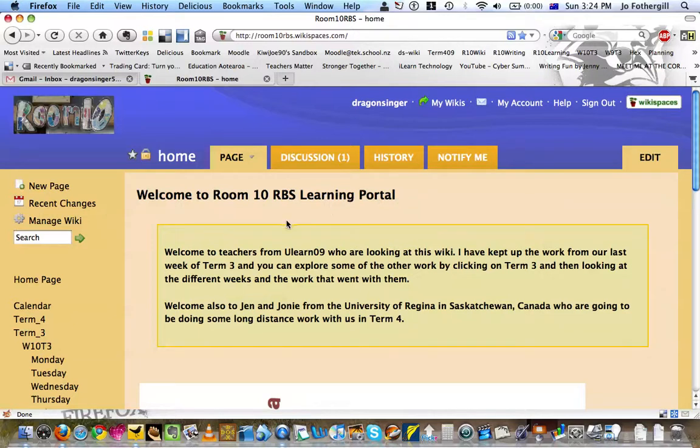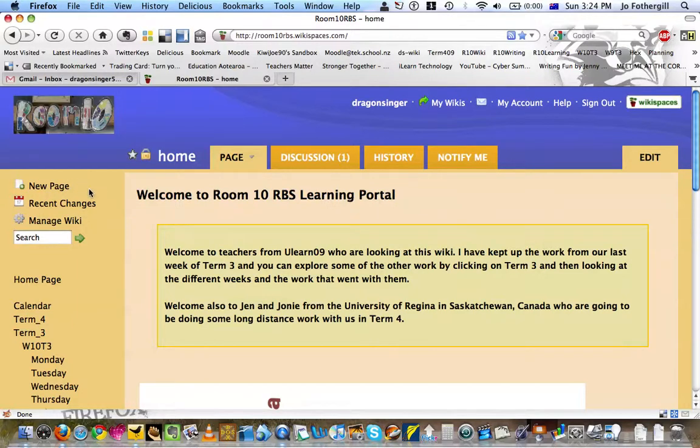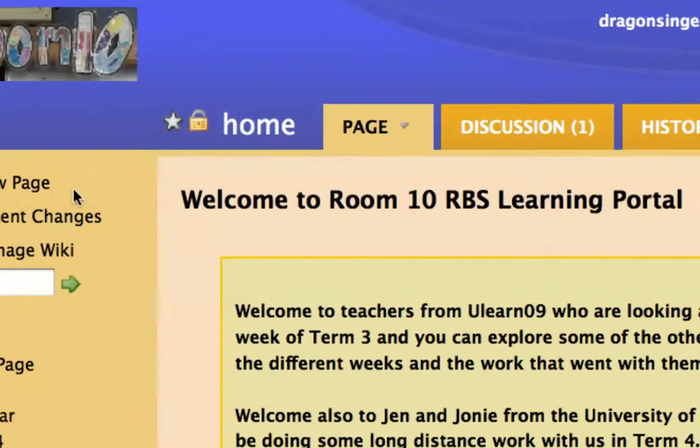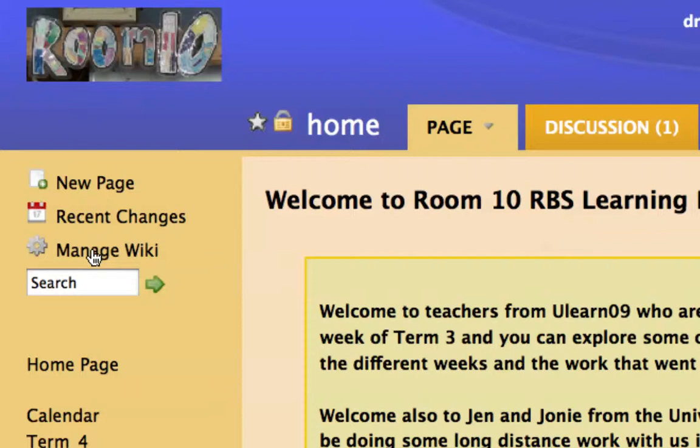Assuming that you actually have permission to add a new page, and in fact if you are able to, you will find out quickly enough whether or not you can. Over here, new page, recent changes, manage wiki. If you click on new page...